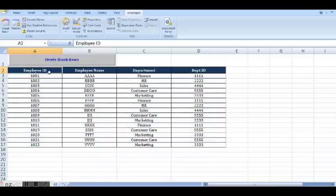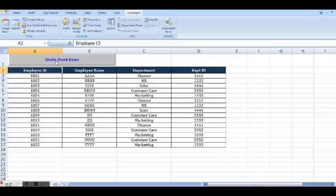So let's learn how we can create a button like this and add some code to delete all the blank rows.